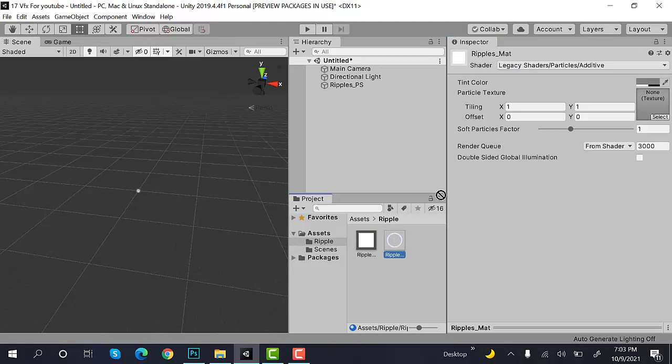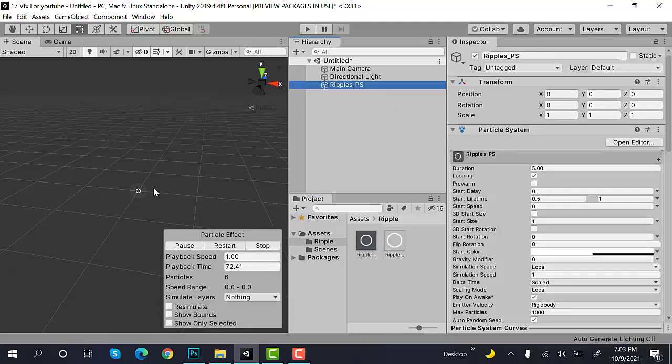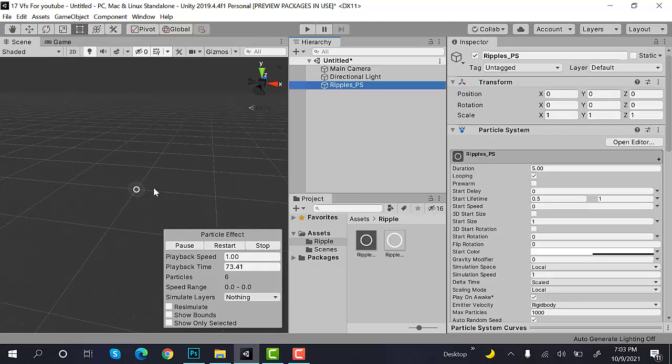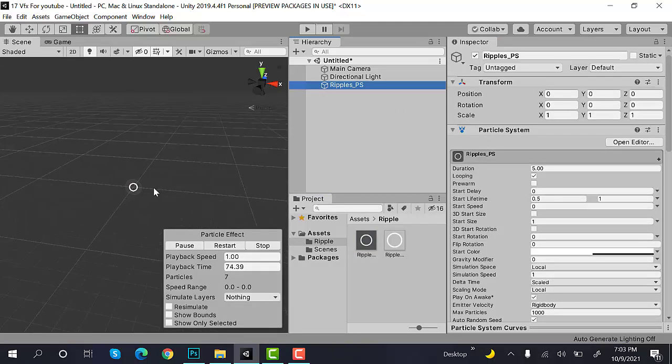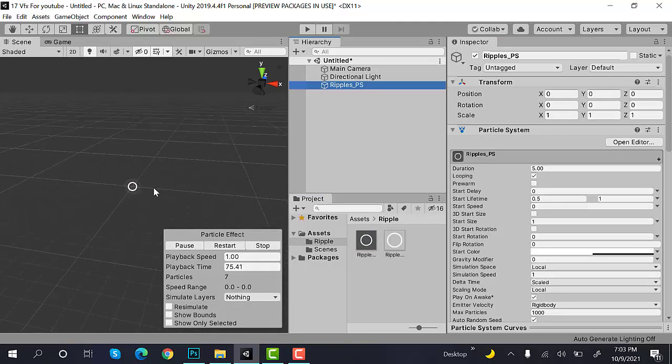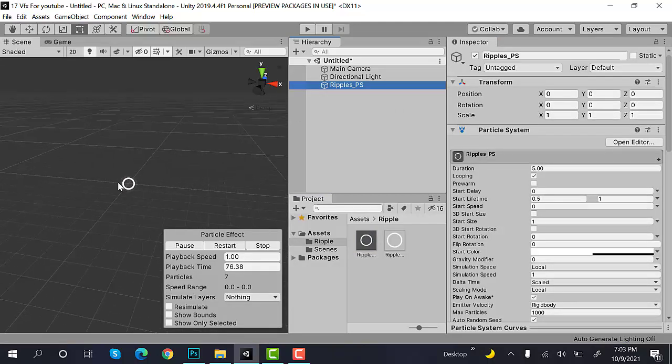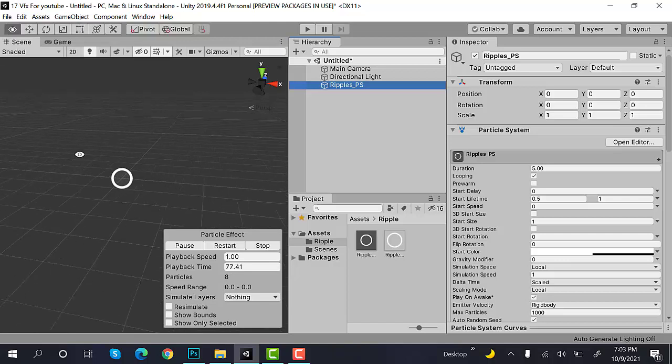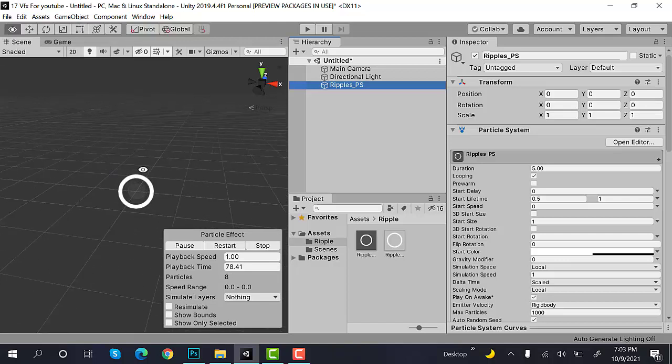Drag and drop your Ripple Texture. Now, drop this Ripple Texture onto the Ripple particle system. Zoom in a little bit. And this is what you can see right now.